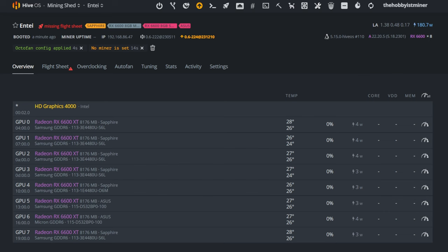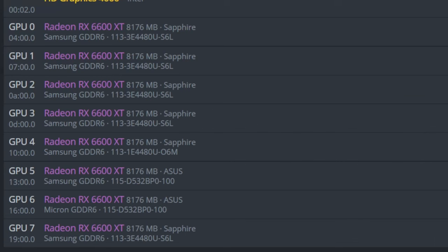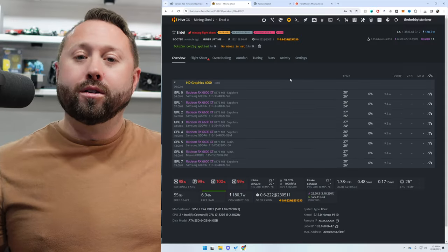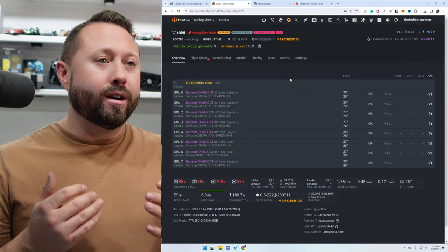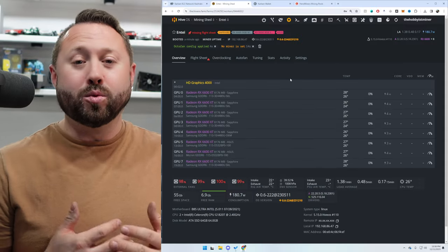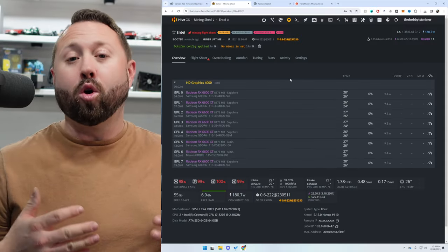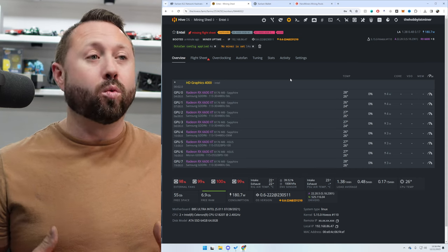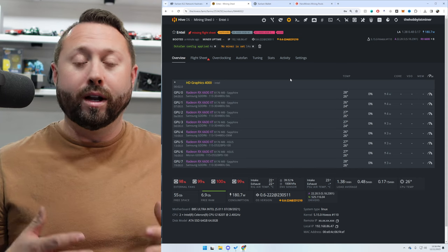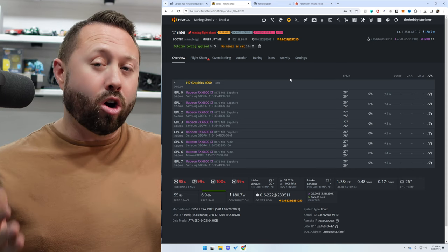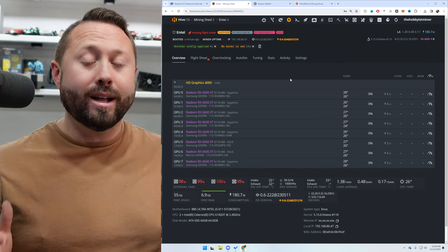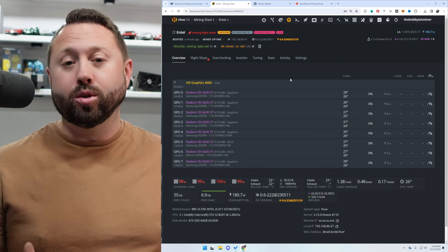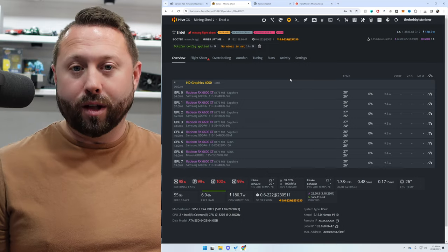We have all Samsung except for, let me look here. Okay, all Samsung except for one of our Asus is Micron. What are the chances? Come on, they would have both of those twins in there too, which is crazy. So what we're going to do is our next step is we have to set up our wallet. And so we're going to go over and set up our Carlson wallet separately using the web wallet.